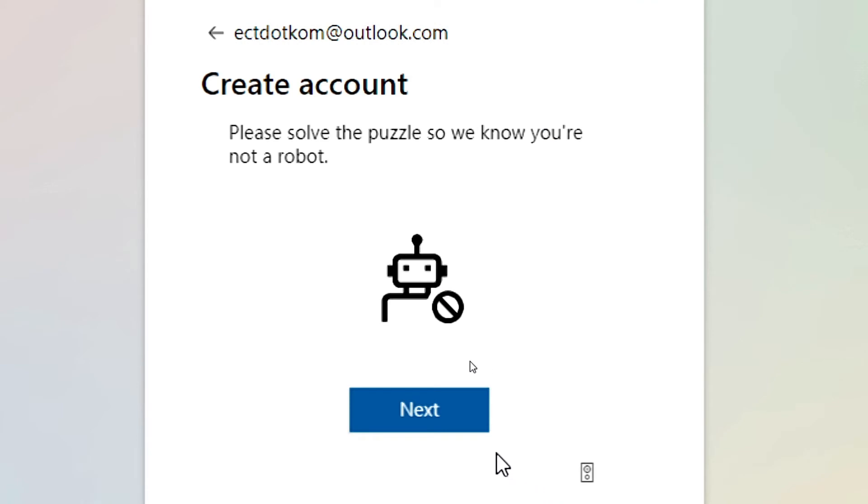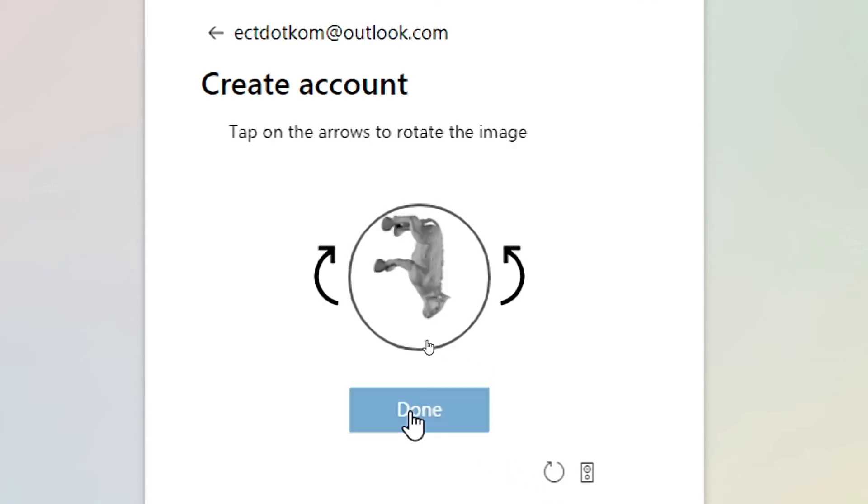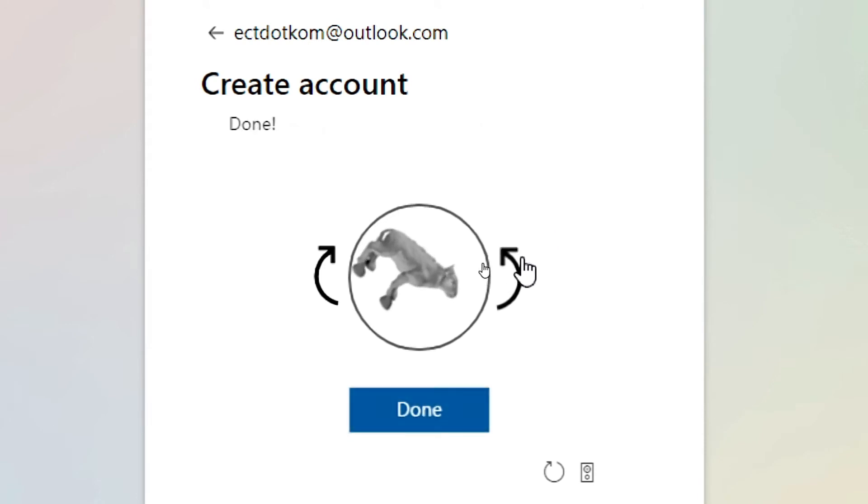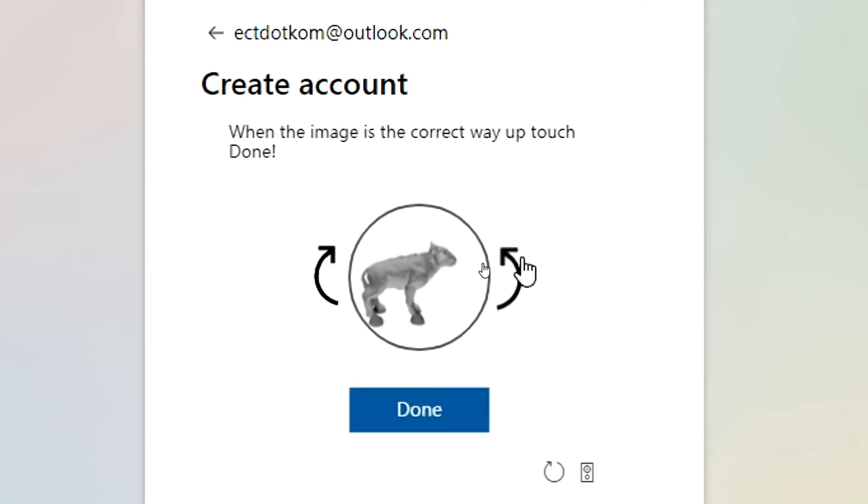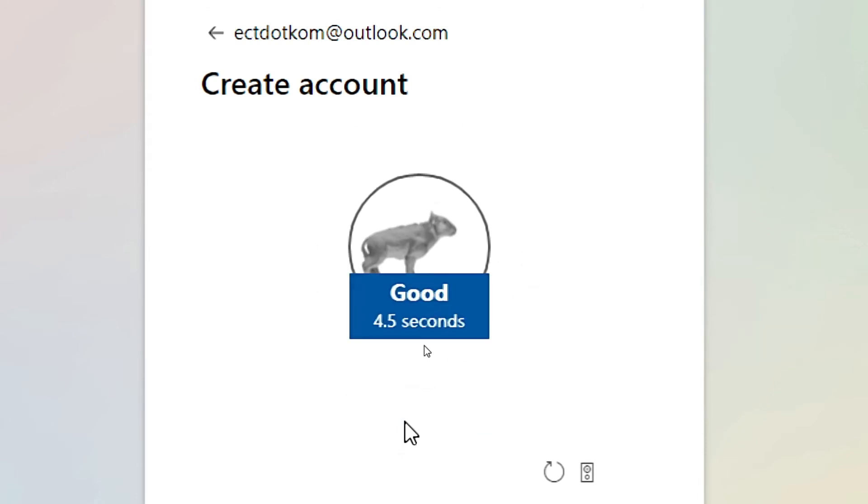After that, Outlook checks you are a human, so you must solve the puzzle. Click the Rotate buttons and rotate the images to the correct position.